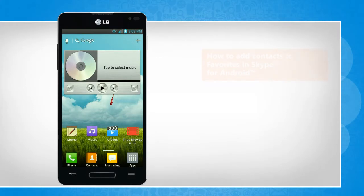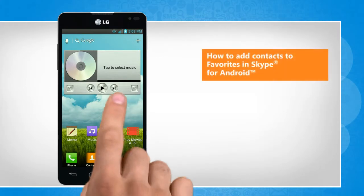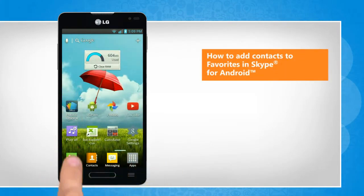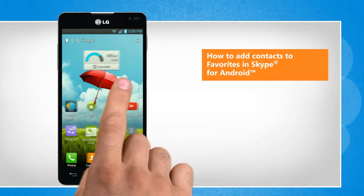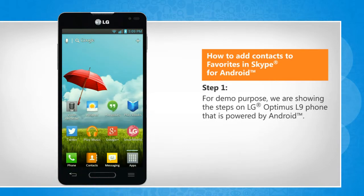Hi friends, do you want to add the contacts you frequently connect with to the favorites list of the Skype app on your Android phone? Here's how you can do so. For demo purpose, we are showing the steps on LG Optimus L9 phone that is powered by Android.